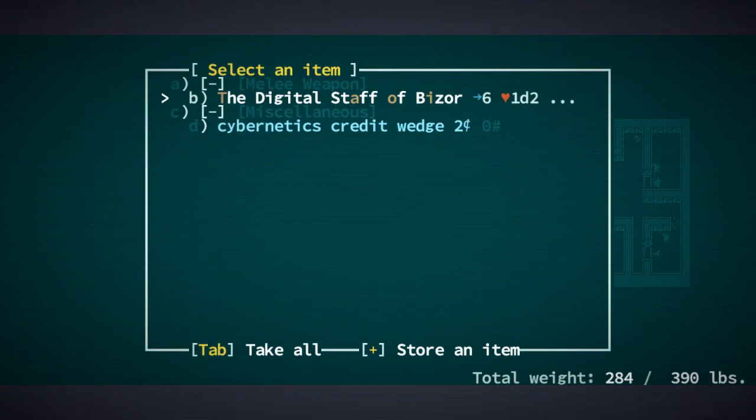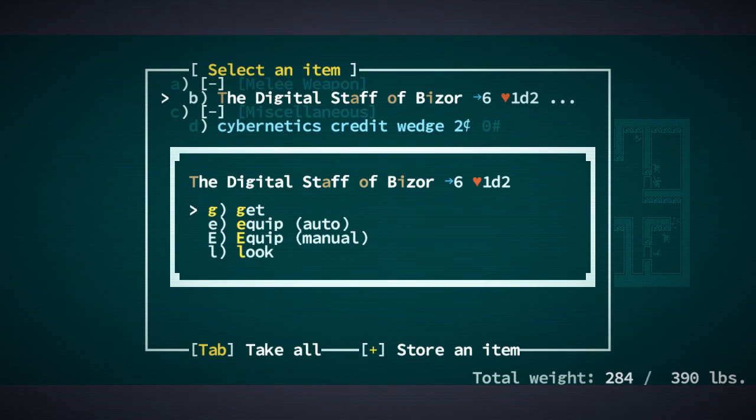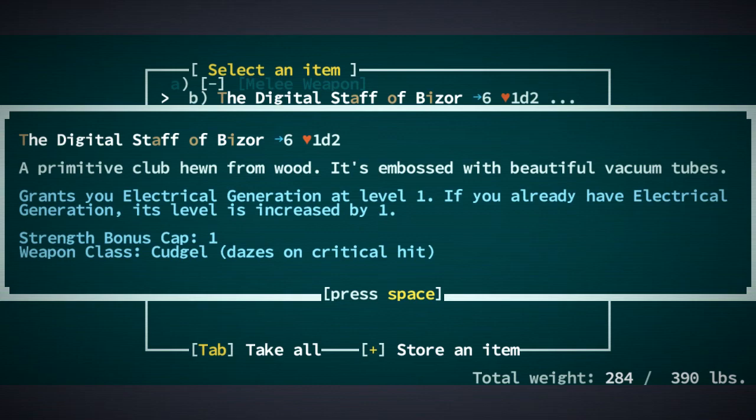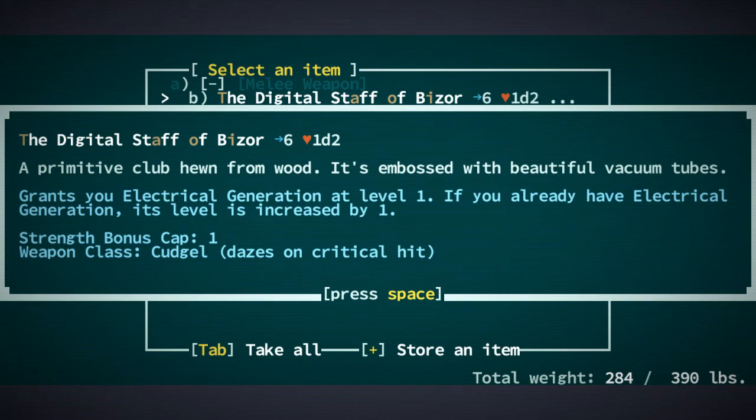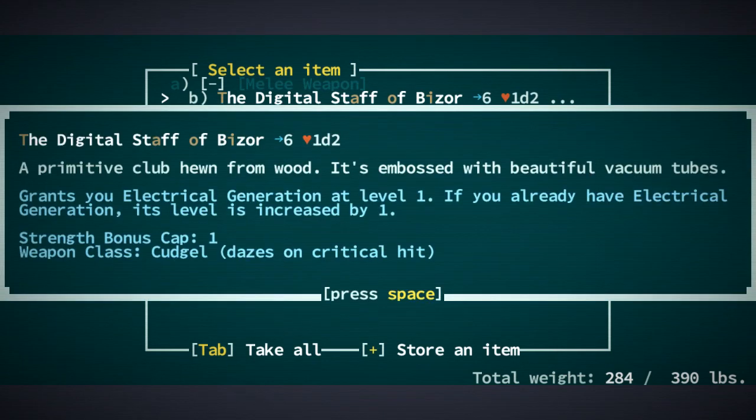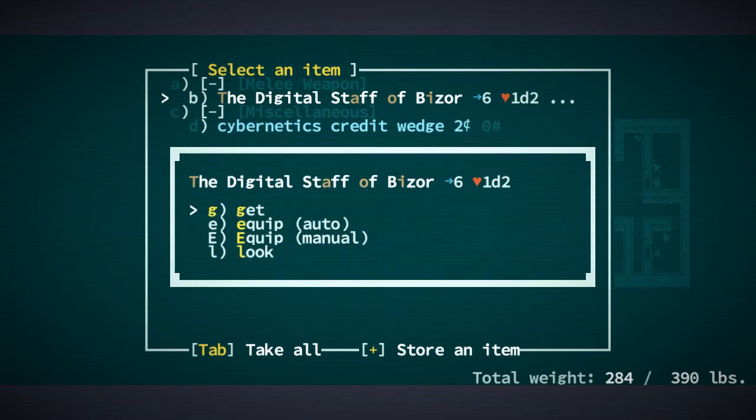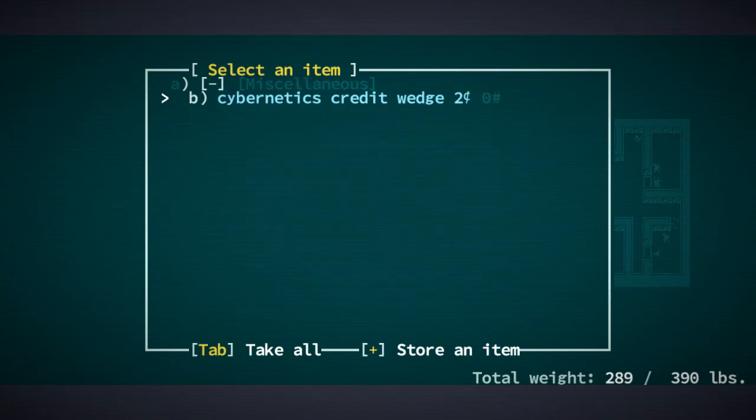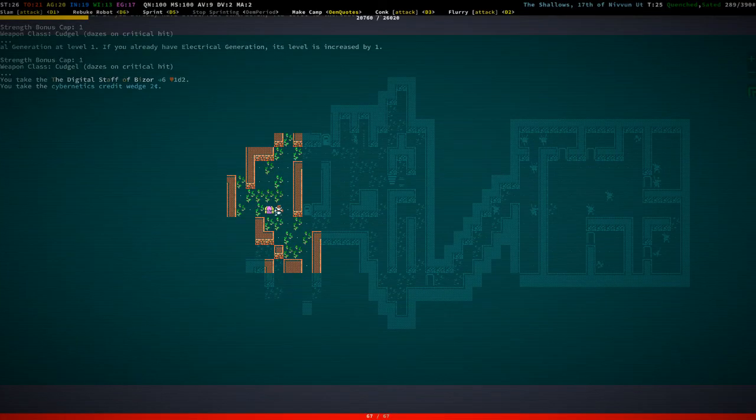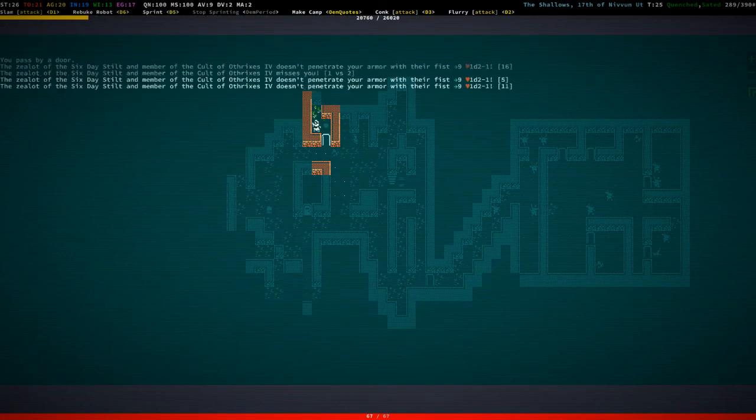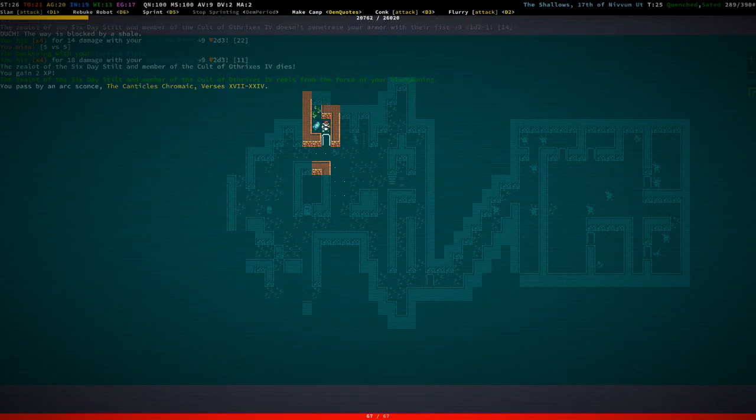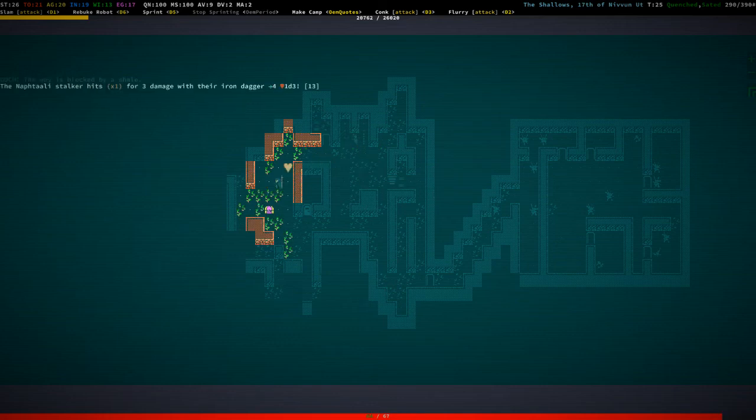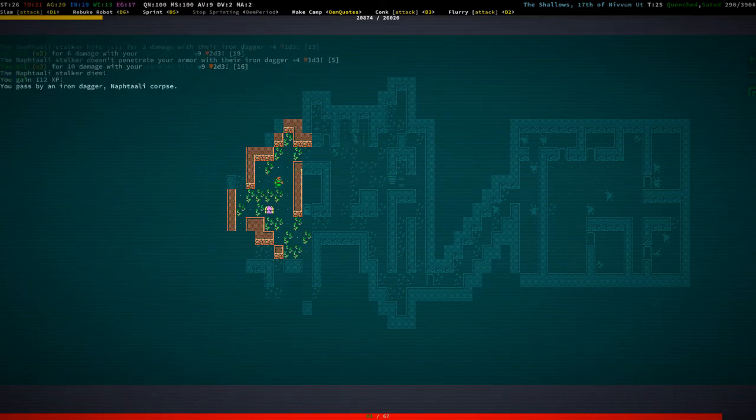Aha. There we go. What do we have? The digital staff of Baisor. Grants you electrical generation at level one. Oh, well. That's not that interesting. That's a cudgel, isn't it? A staff. Well. At least we have some cybernetic credits. I'm kind of into that. I must say. And we have a ton of books. So that was really worth it.